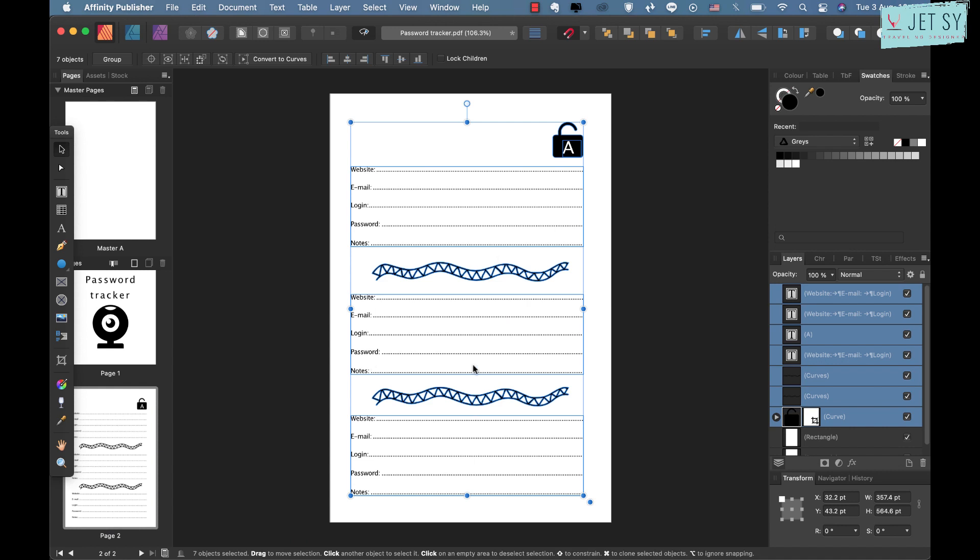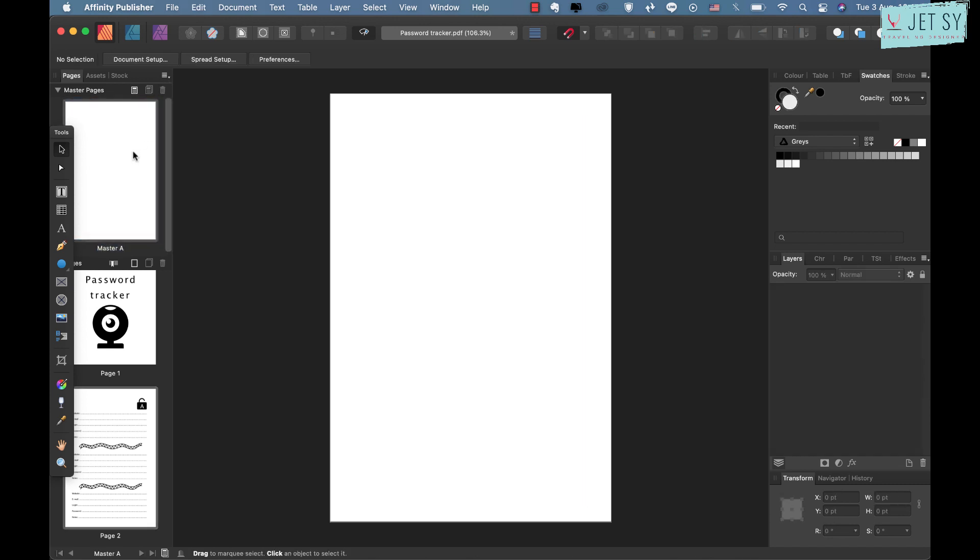So all you have to do is highlight this one because this is the one that I want to duplicate 150 times or 100 times, however many you want your pages to be.